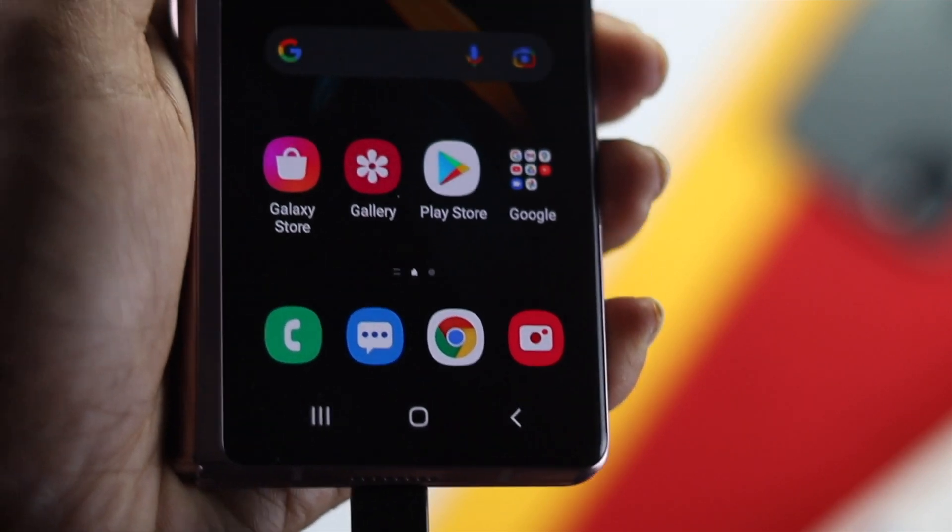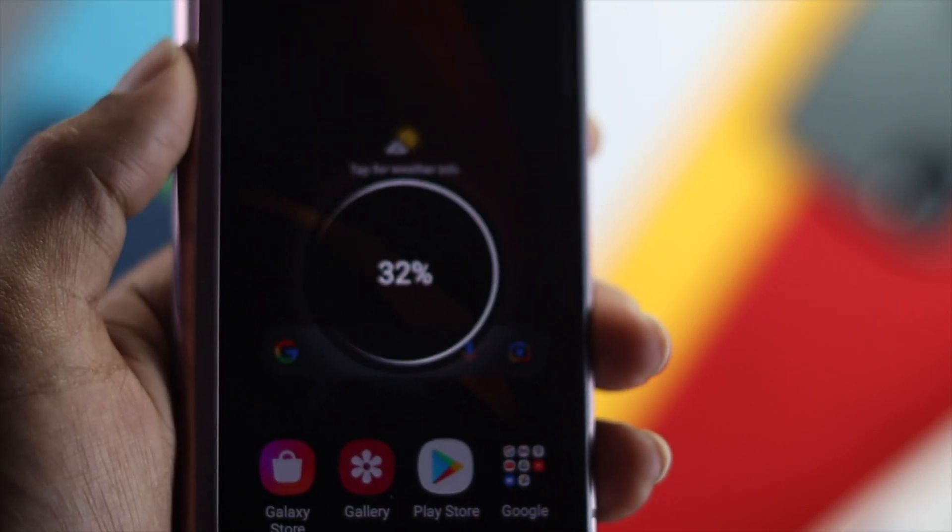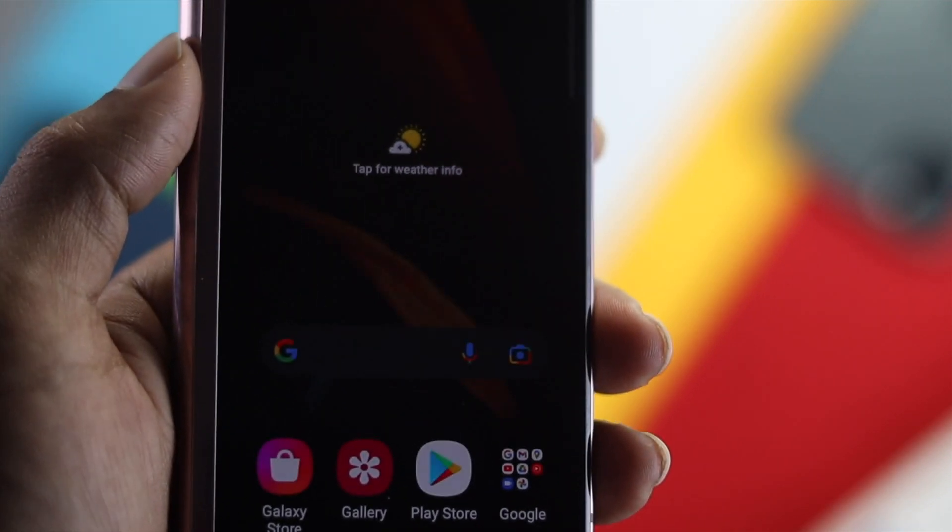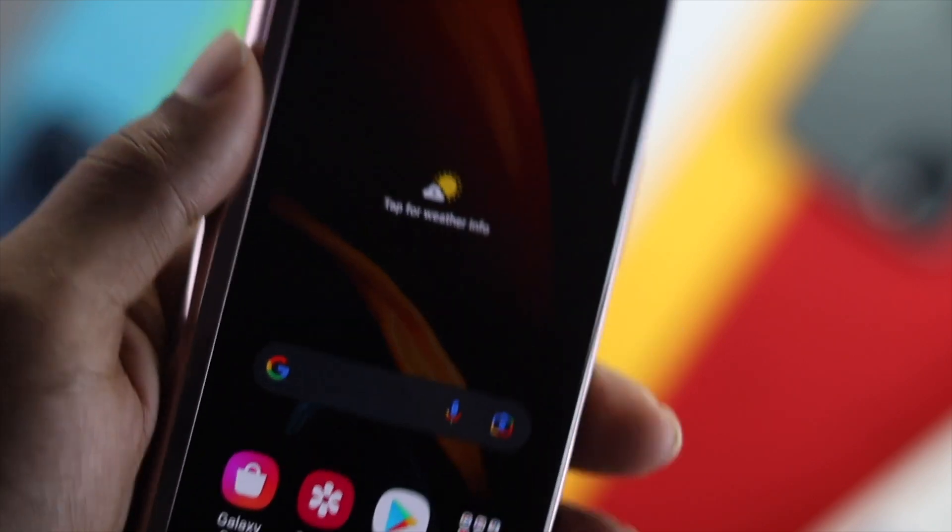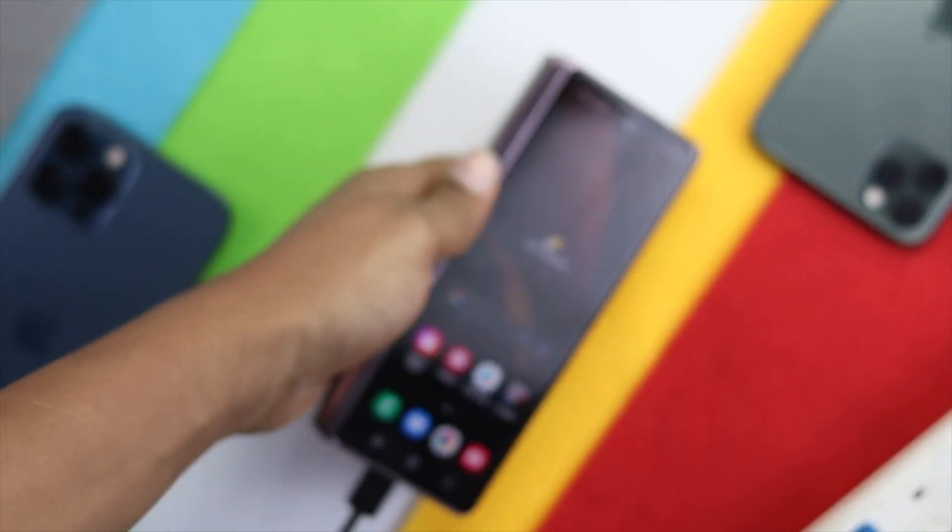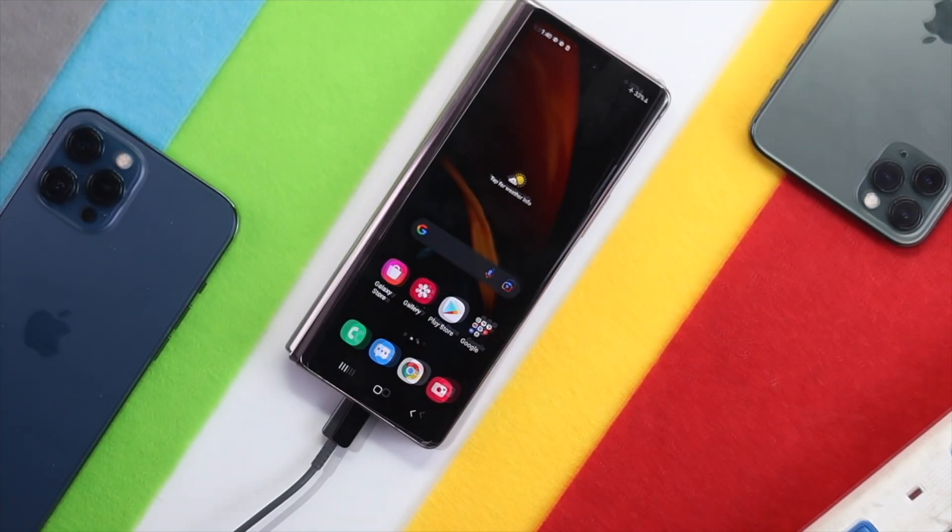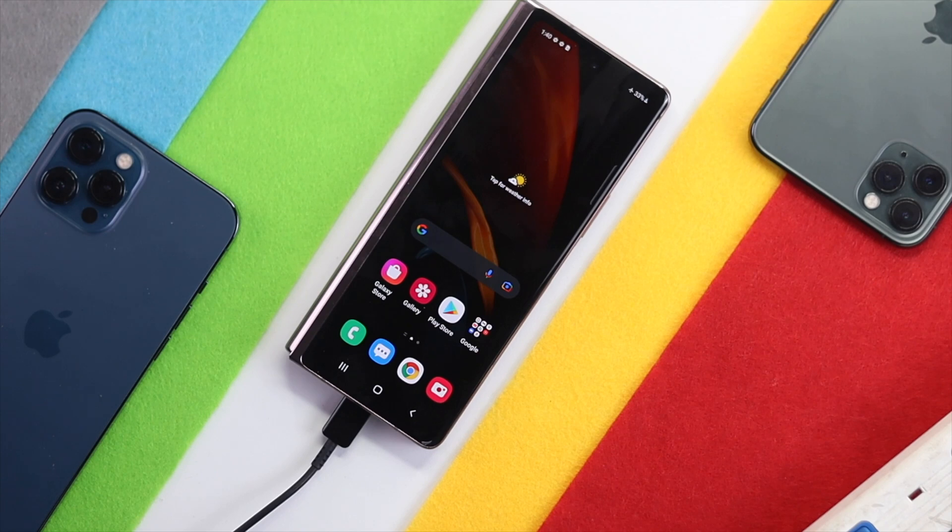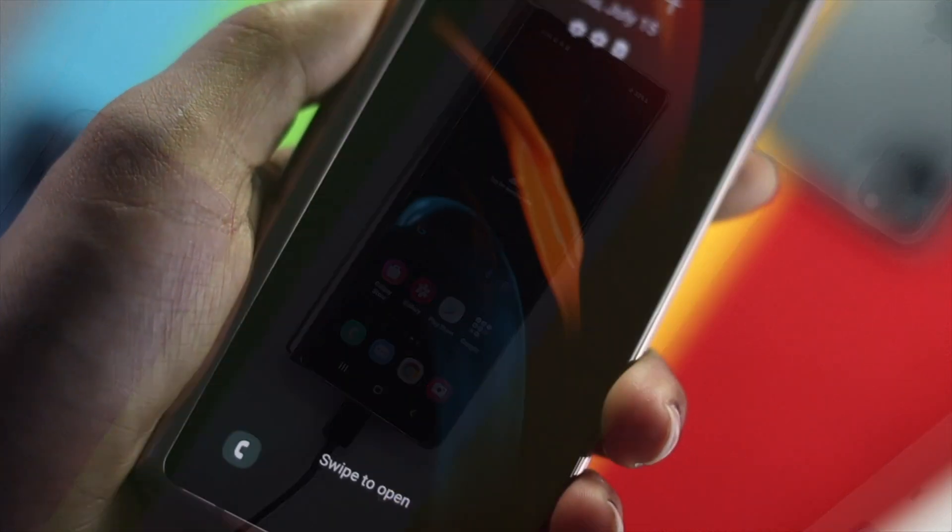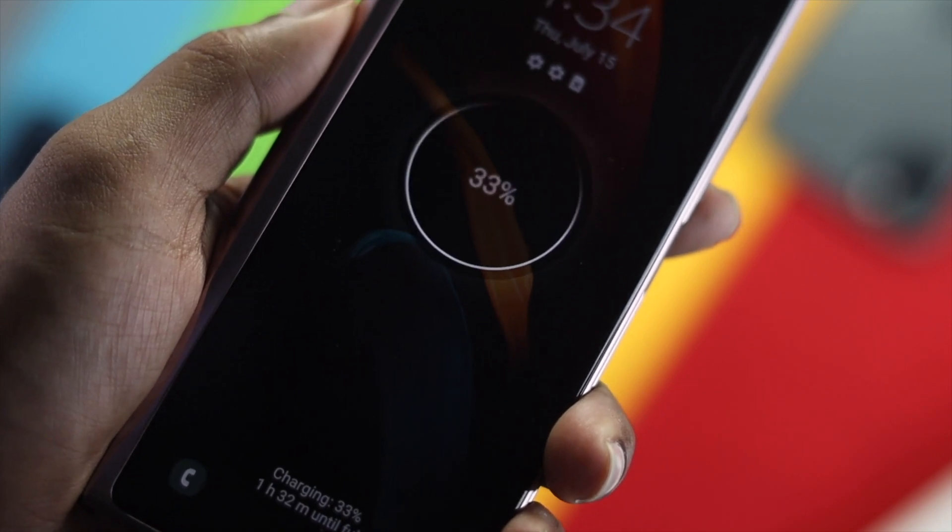Because after you turn on airplane mode, it will stop a lot of things on your device which will help you get fast charge. Go ahead and charge your device, and hopefully it'll help you fix your problem.